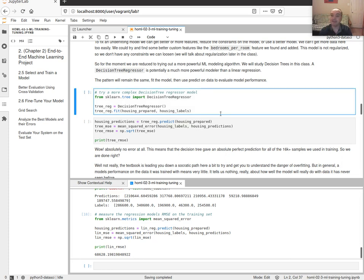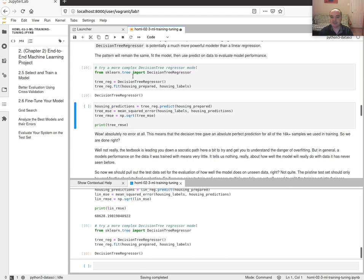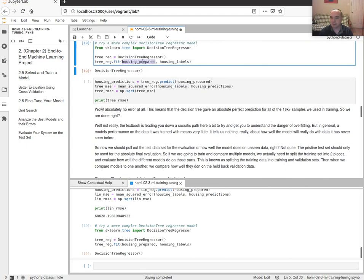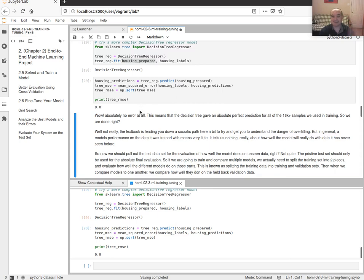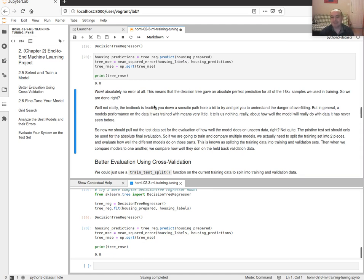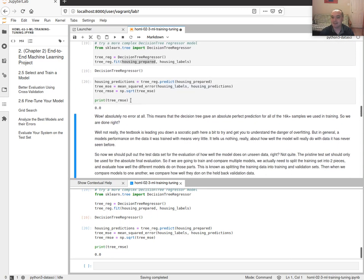Let's see if we can improve by using a different algorithm — a decision tree, another one we'll discuss in this class. If we fit a decision tree to the whole training dataset, we get a root mean squared error of zero. That means it's predicting exactly perfectly for all 16,000-plus data items. So we're done, right? We have a perfect predictor.